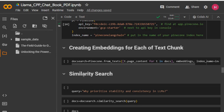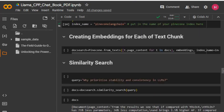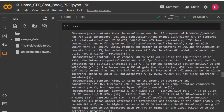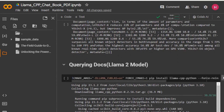Now I am doing a similarity search. This is the user asking a question — we create embeddings for this question, then perform a similarity search, and here we're getting the top three answers.